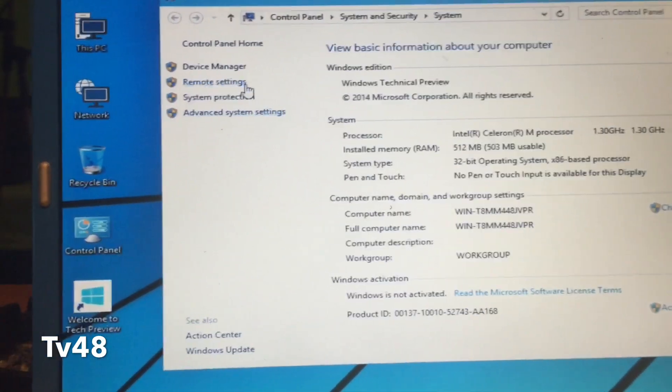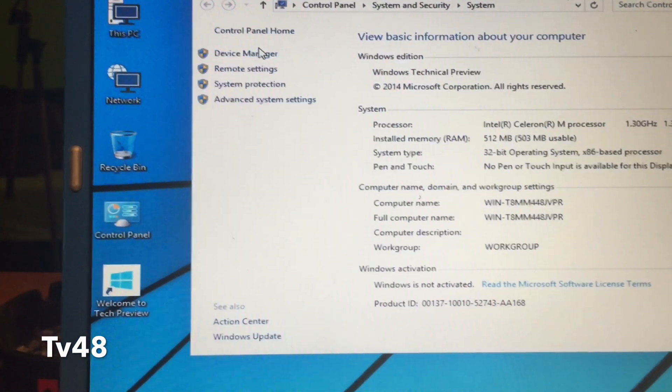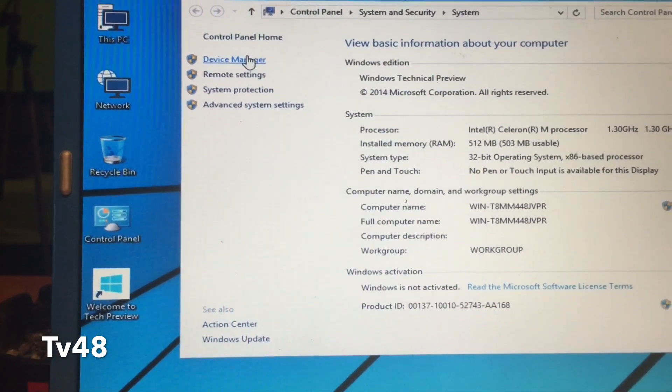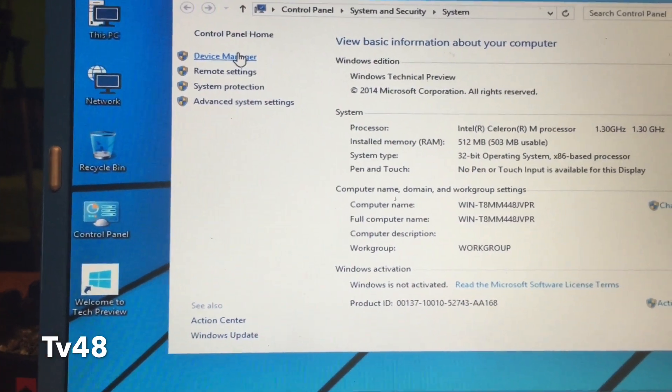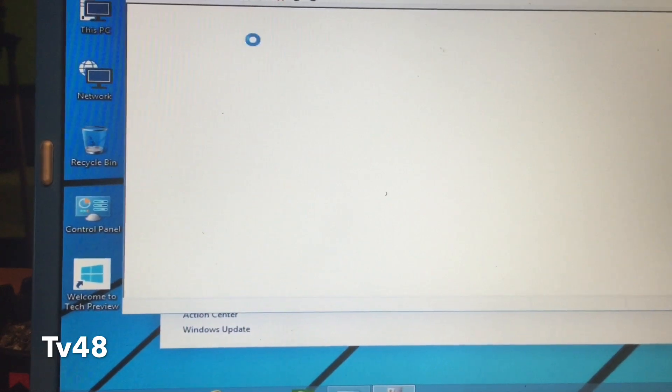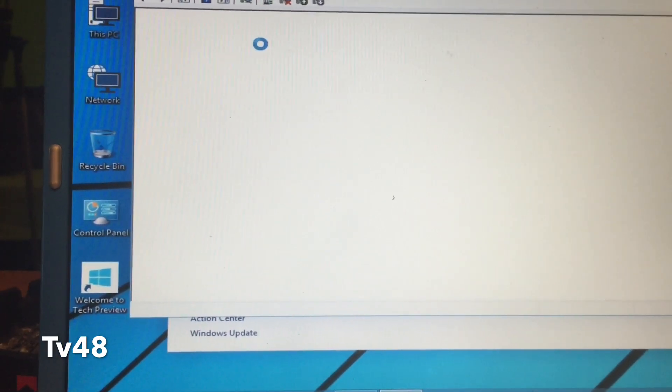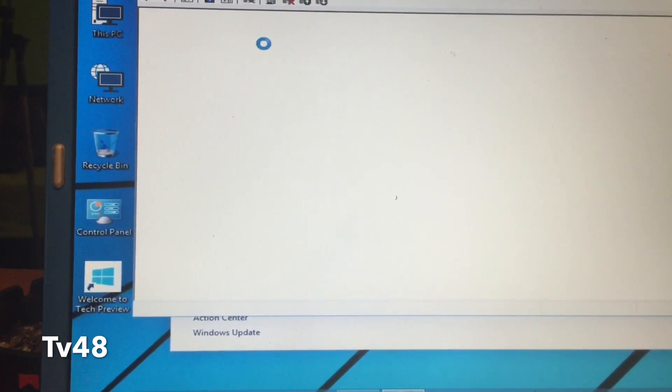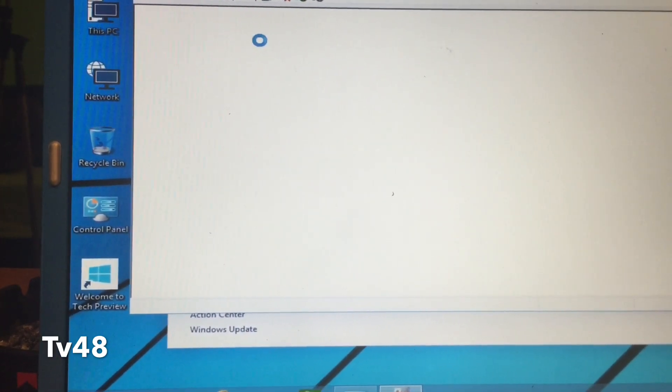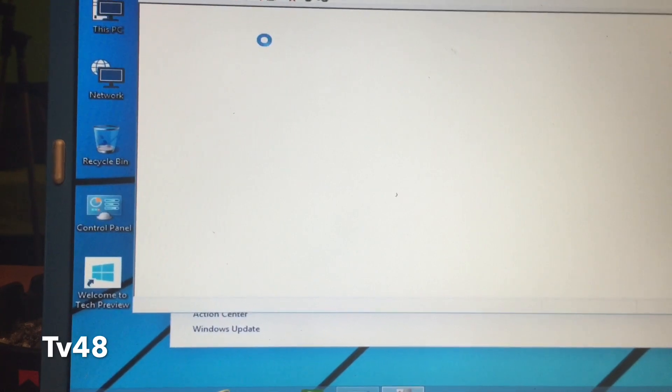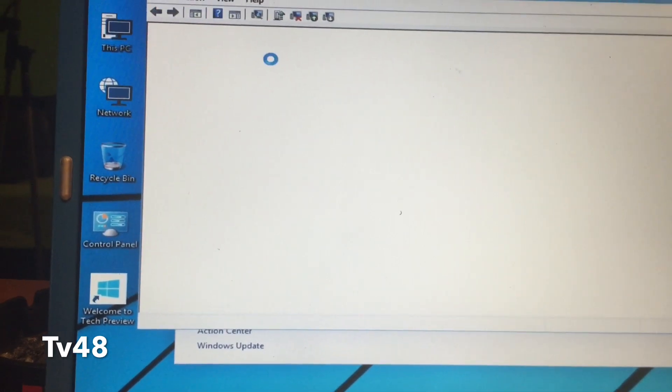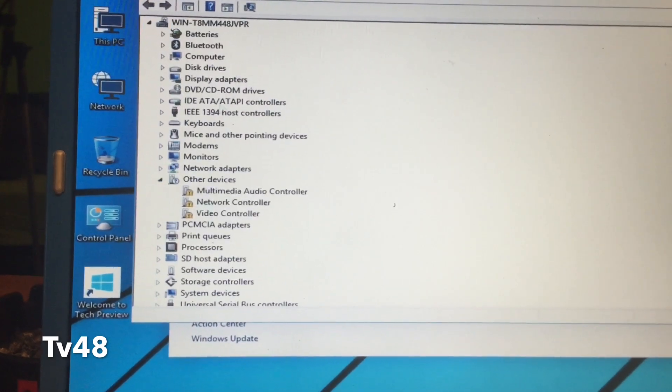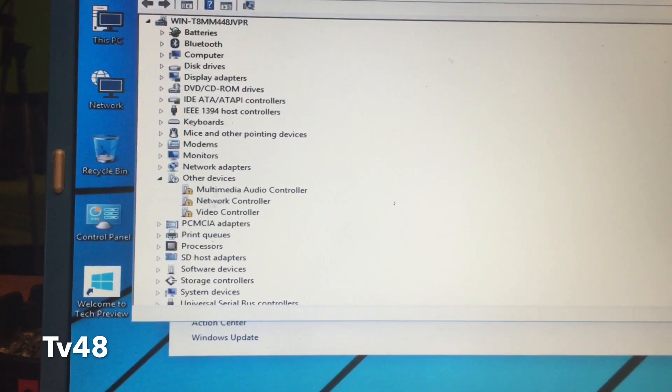But it runs, as you see. It's not that you cannot install it, it does install on your old Dell if you want it.